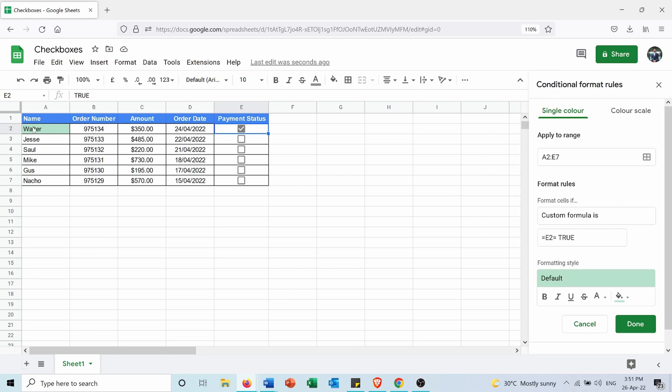So when Google Sheets is comparing for B2, it will only color it if F2 is true. Same for C2, it will only color it if G2 is true.